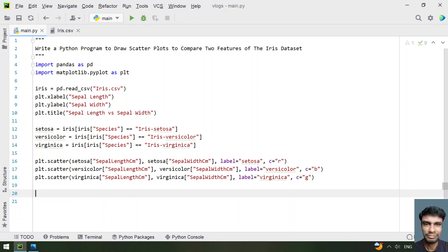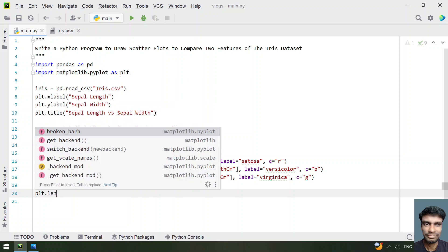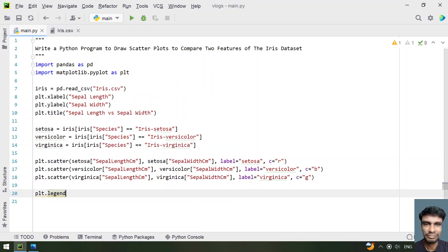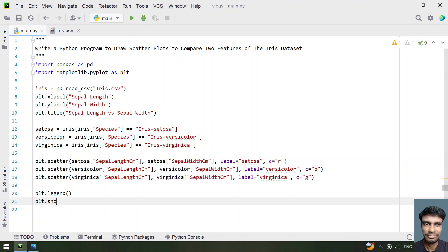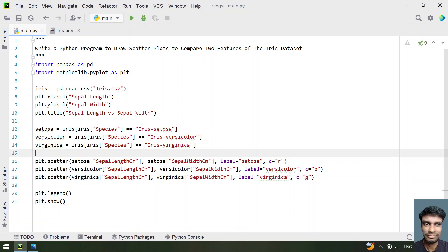We have plotted the scatter plots for all three species. Now let's add plot.legend() to show the labels and plot.show() to display the plot. This is the complete program to draw scatter plots comparing two features. Let me run this program and show you how it works.